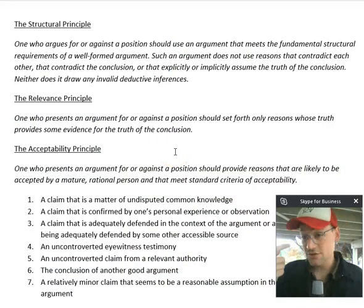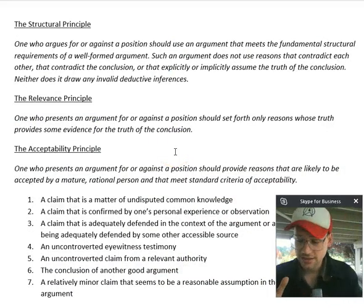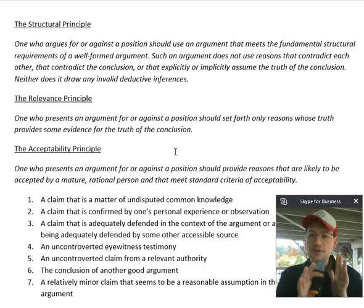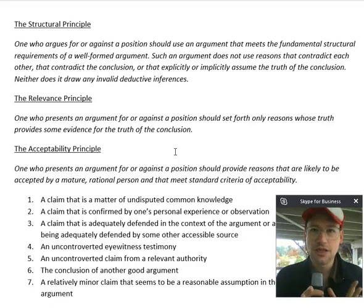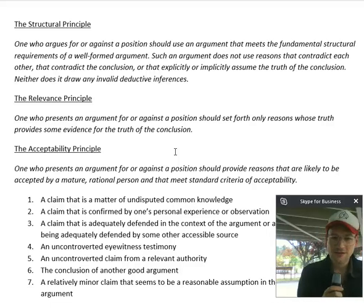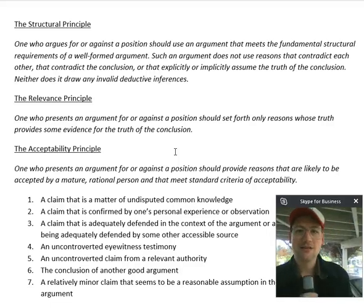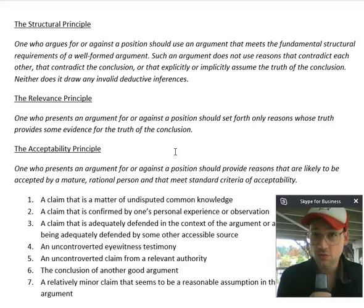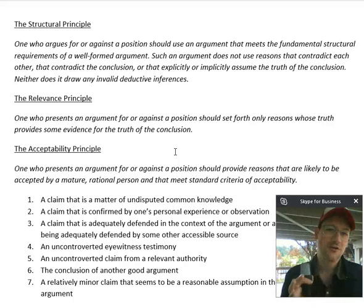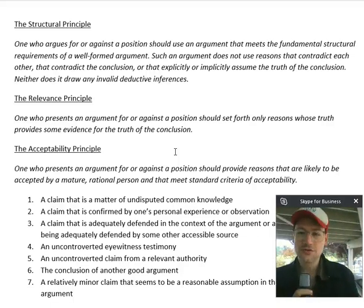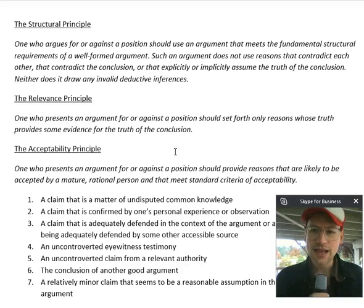The structural principle I'm not going to say too much about here, because this principle is actually the catch-all for everything having to do with formal and informal logic, and that's what this class is all about. The actual content or meaning of this principle — what are the fundamental structural requirements of well-formed arguments — that's what our class is about, and we're going to go into great detail about what those standards look like and how to execute on them.